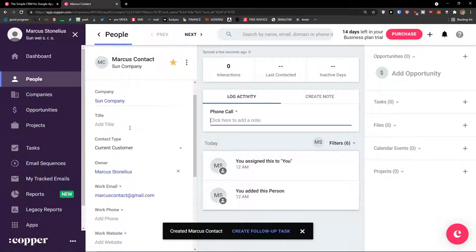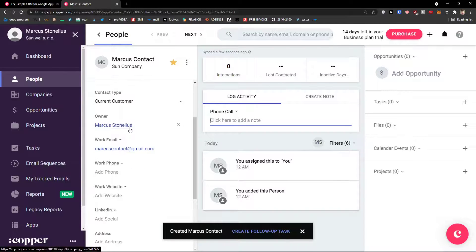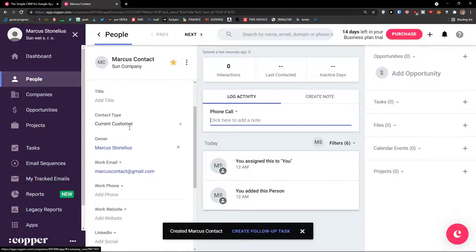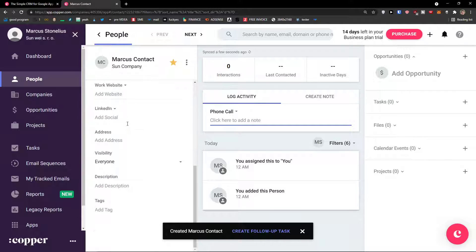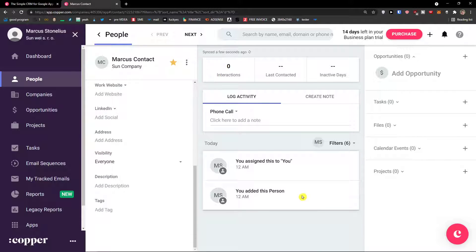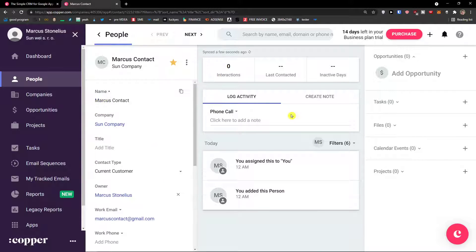When I click on Open Full Page next to the name, on the right side you would see tasks, files, calendar events, and projects. You can of course add tasks or opportunities here, but we are going to add an opportunity on the left side. On the left side you would have all the necessary information. In the middle you would find interactions, last contacted, and everything — phone activity. On the right side you would find things you can actually add to your contact or company.